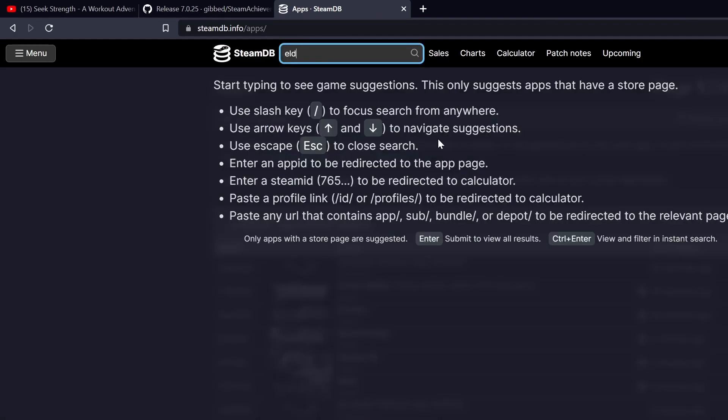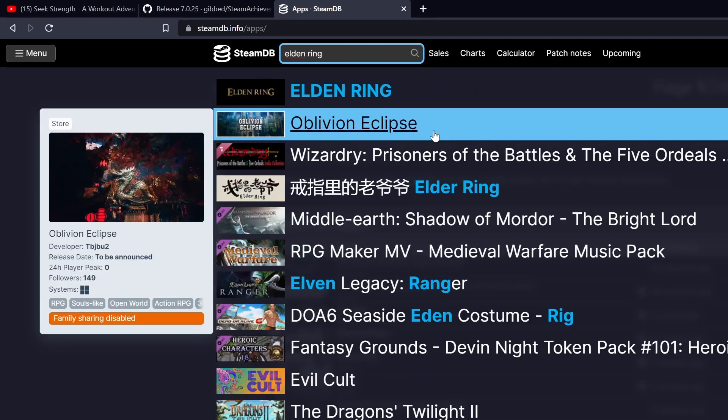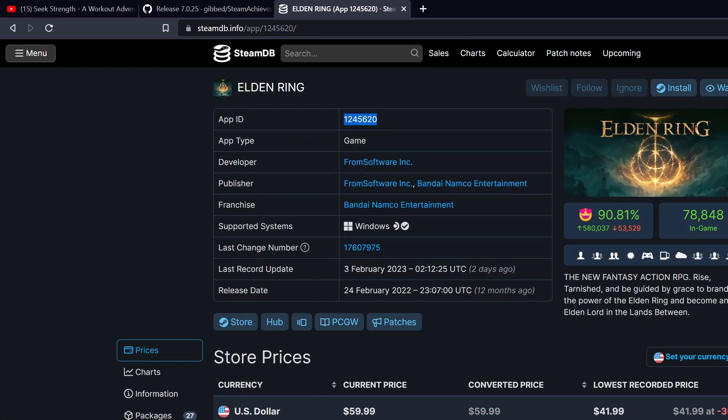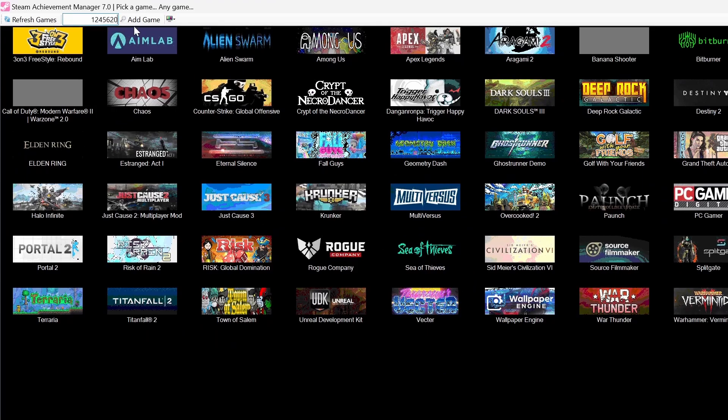Just search your game. So you want Elden Ring. Go here. So if you want to figure out where your ID is and you want to add a game, just copy that. Paste it in here. And then click add game. And then there you go. It's right there.